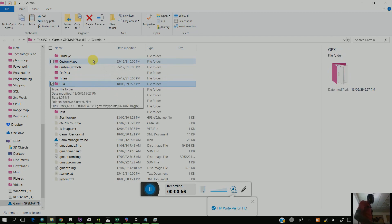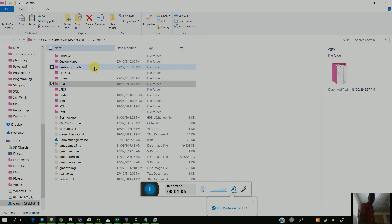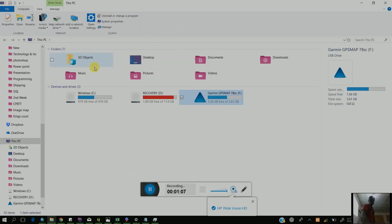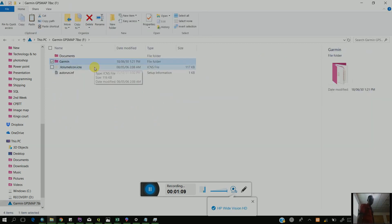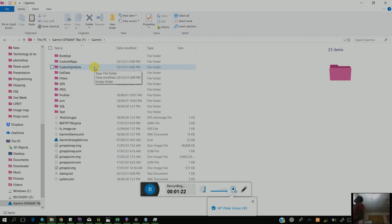Now I'm going to explain this folder one by one for you. You go to German, under that you see the German file. You go to the German file and you see all these files: bird eye, custom maps, custom symbols, AXD data — and this is the GPX file that we are going to be concentrating on.